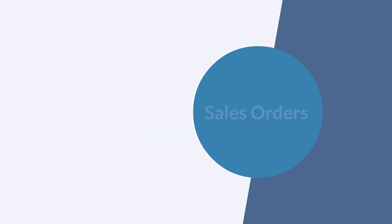Now that we better understand what sales orders are, let's take a look at creating a sales order in NetSuite. There are two ways to create a sales order in NetSuite: from an estimate or from scratch.